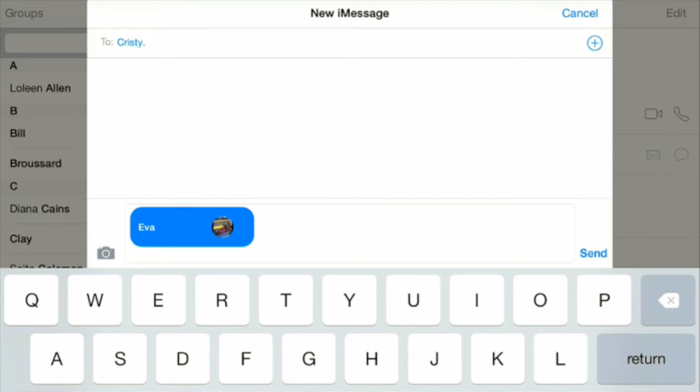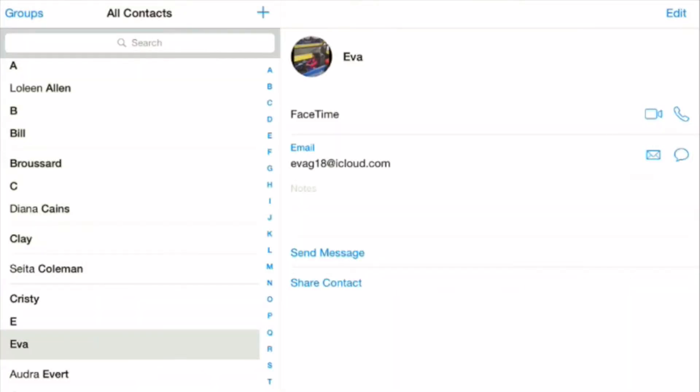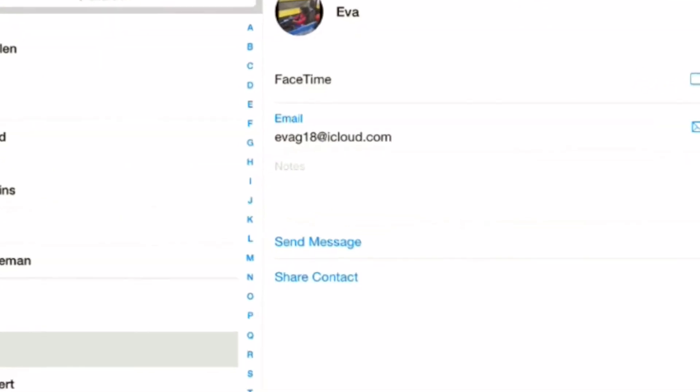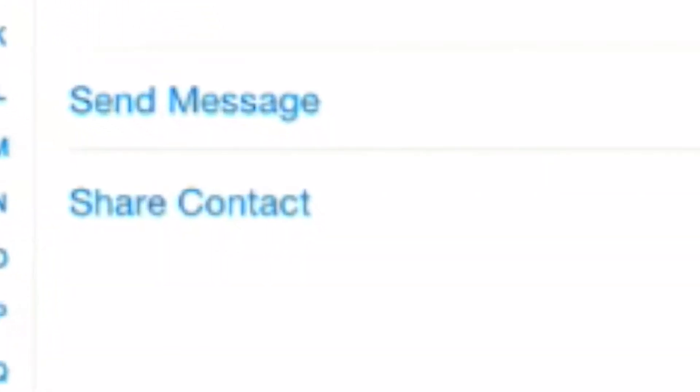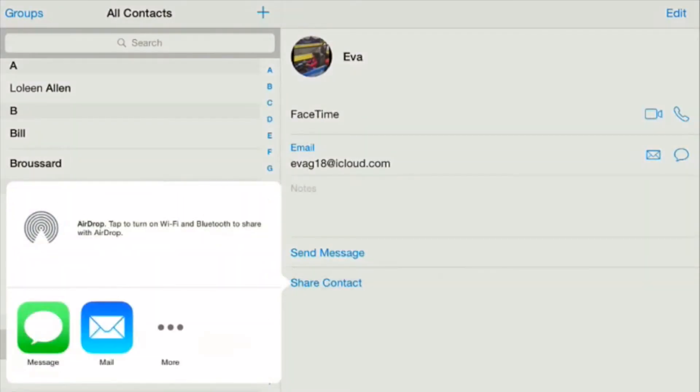Now let me show you the other way. Again at the bottom of her contact are the two words share contact. You touch that and then choose the envelope that's surrounded by blue.